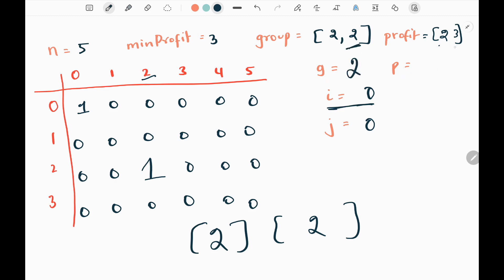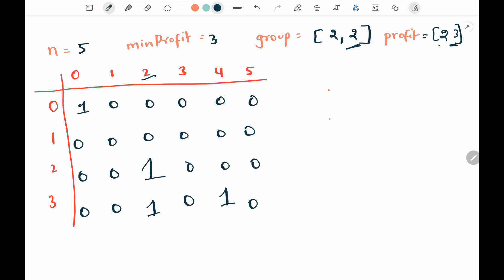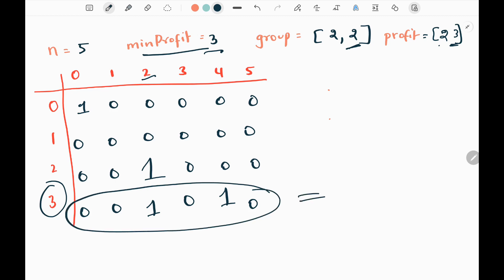The next combination has profit 3. We again start i from minimum profit 3 and j from n minus g. Here is the updated matrix. I locate the minimum profit row — row 3 — and sum all values in that row. I get 2, so I return 2.